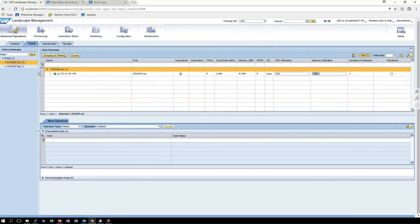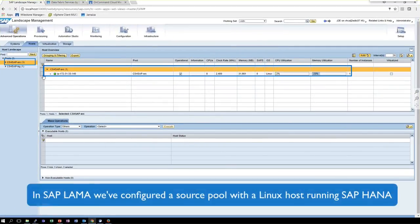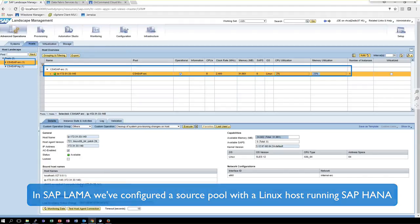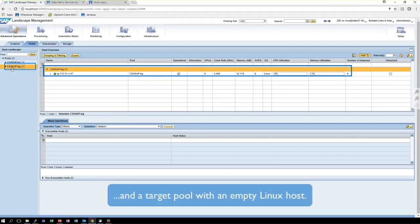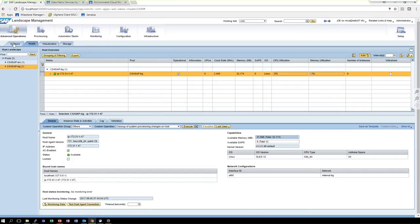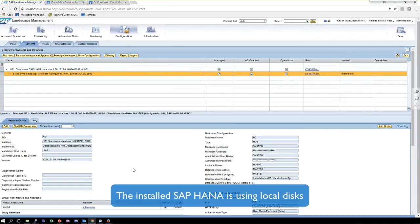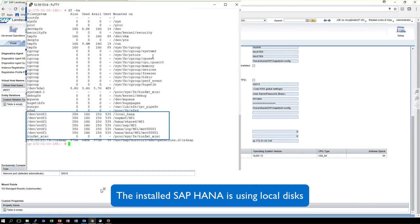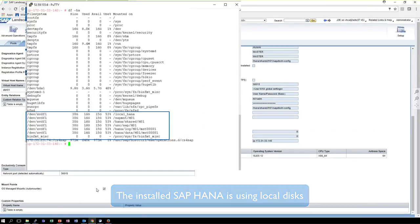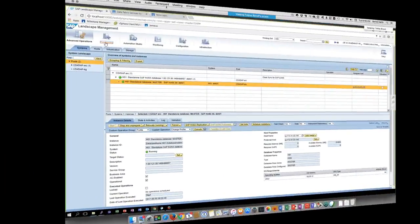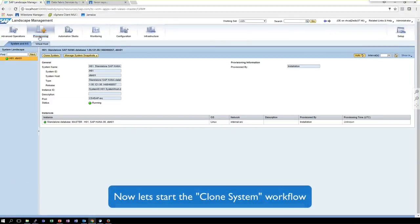In SAP LAMA, we have created the source host and the target host that needs to be used as part of the setup. So that needs to be prepared. We have installed an SAP HANA system using local disks, so no mount point configuration in SAP LAMA. But of course, other setups would work as well.